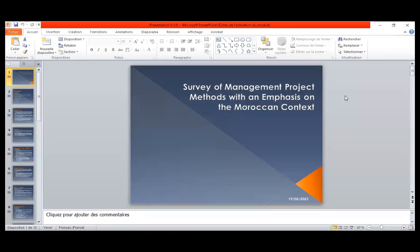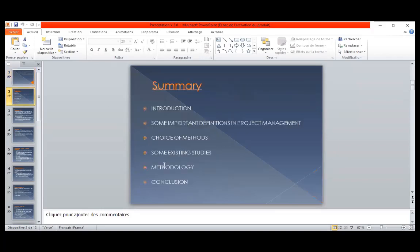Hello everybody. My article's name is Survey of Management Project Methods with an emphasis on the Moroccan context. In my presentation, I will begin with an introduction, some important definitions in project management, a review of methods, some existing studies, important indicators and results of these studies, the methodology I applied in my research, and a conclusion.